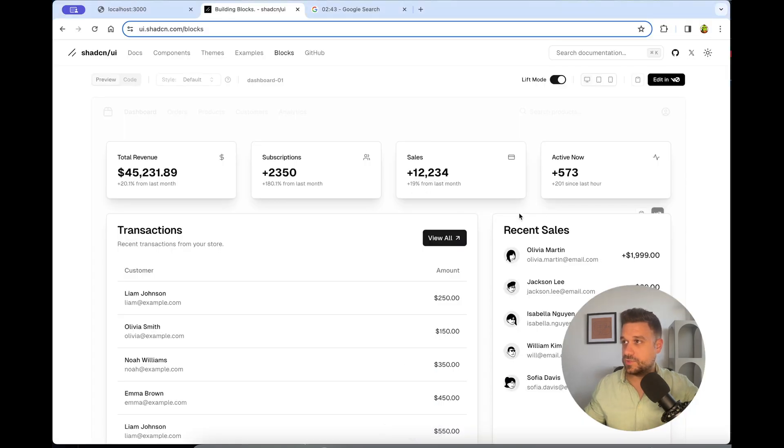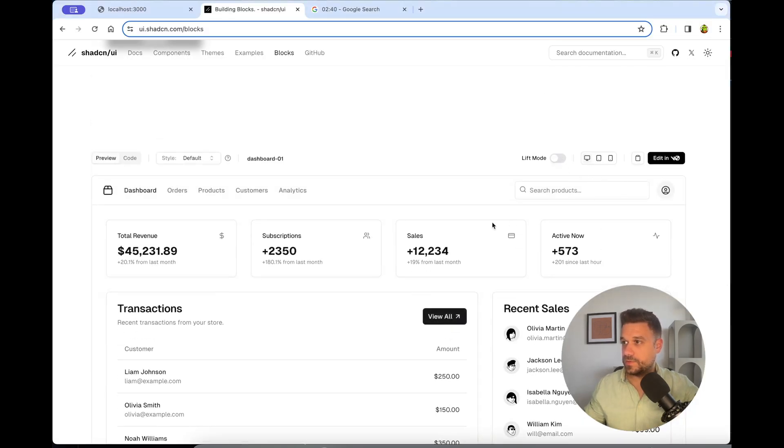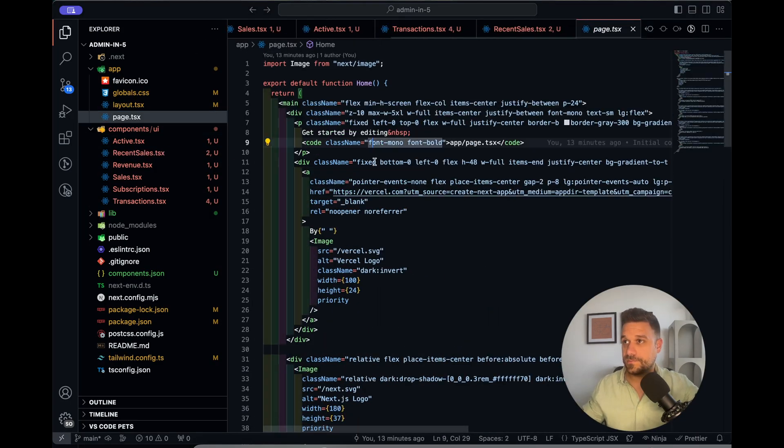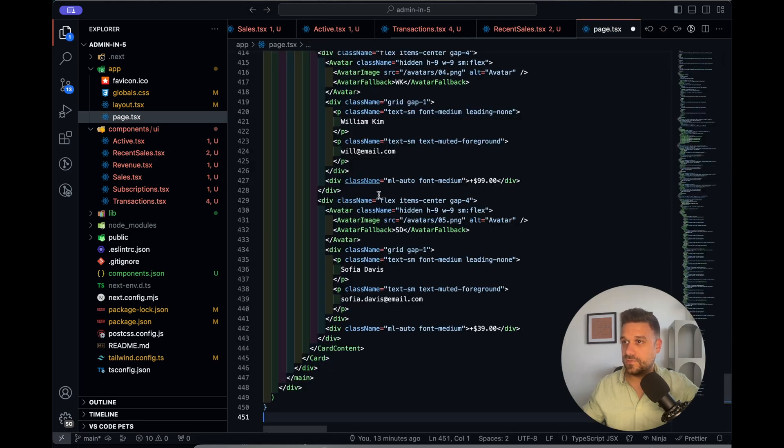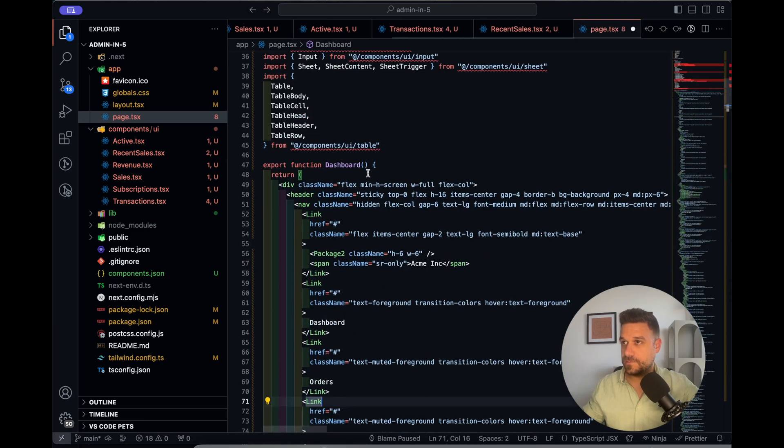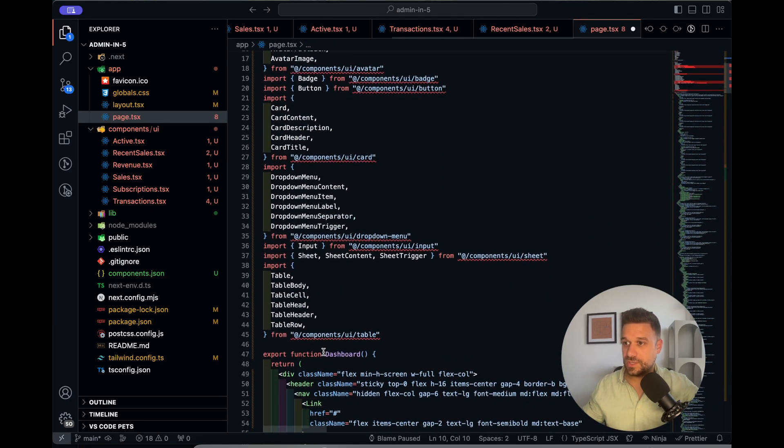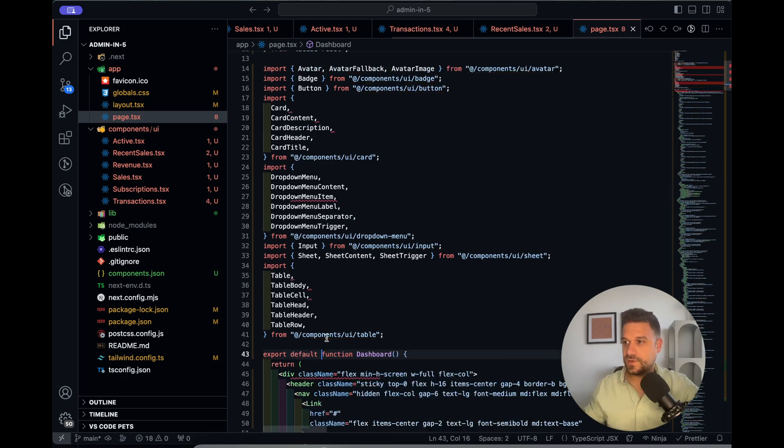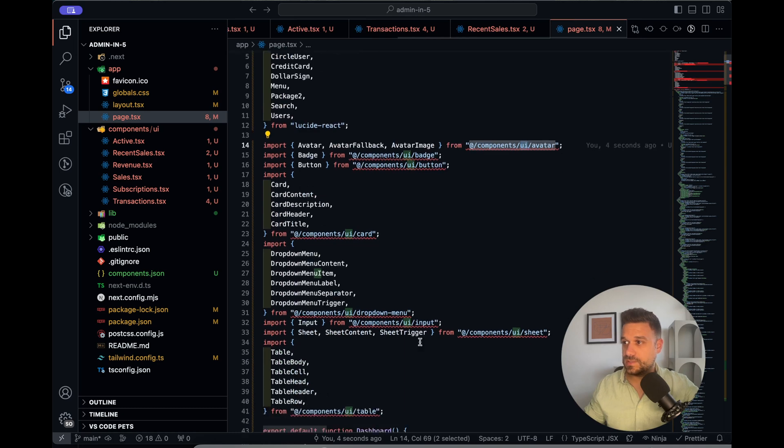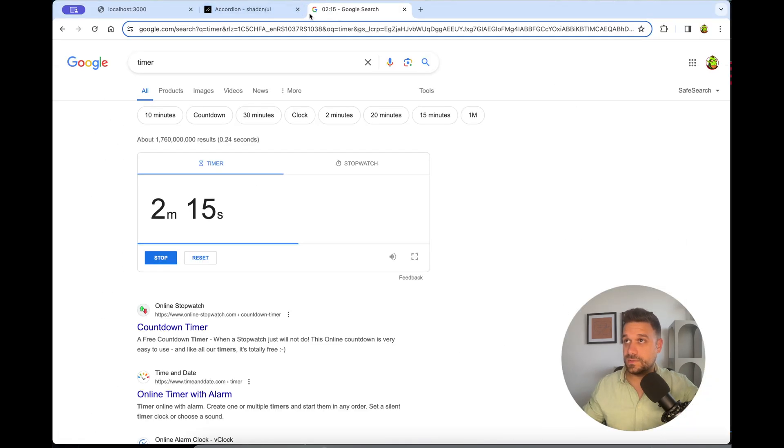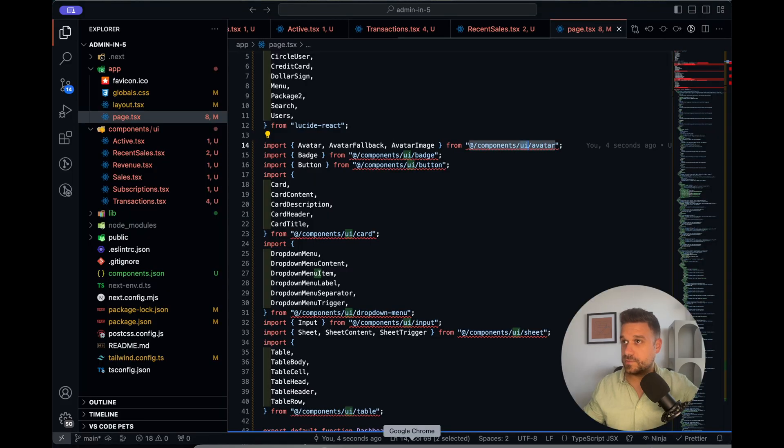Now I'm just going to copy this whole page here and I'm going to put it inside this one, the page. This is the default page by Next.js. Export default function. So now we need to implement all these components. And I better hurry, it's 2:15.